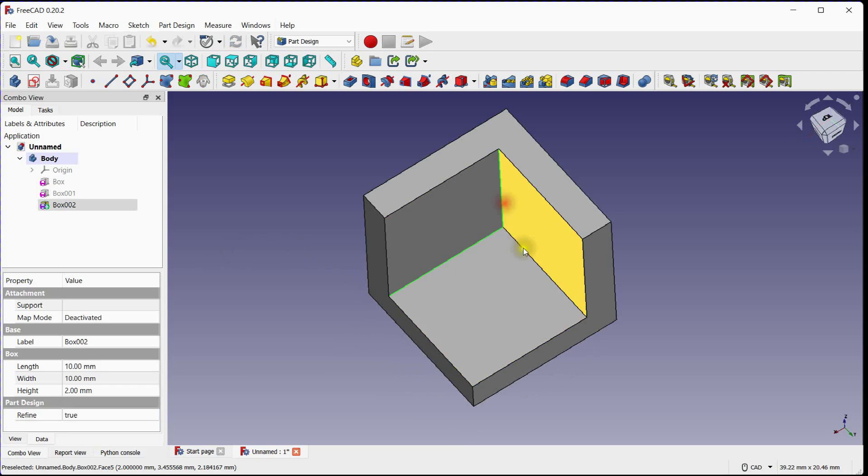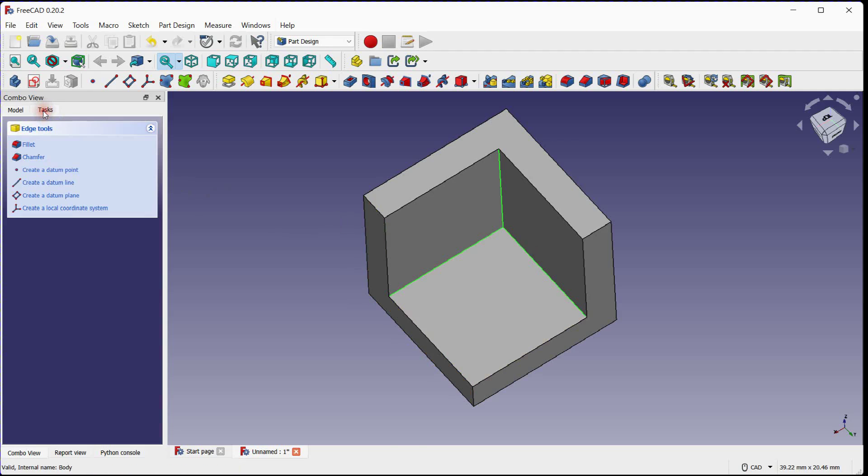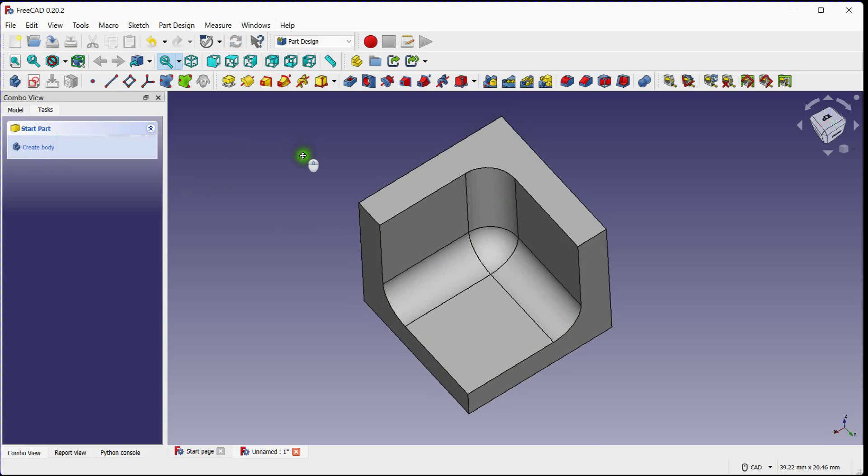Let's provide fillet, select Edges. Click on Task, click on Fillet Tool. Specify Radius and click OK.